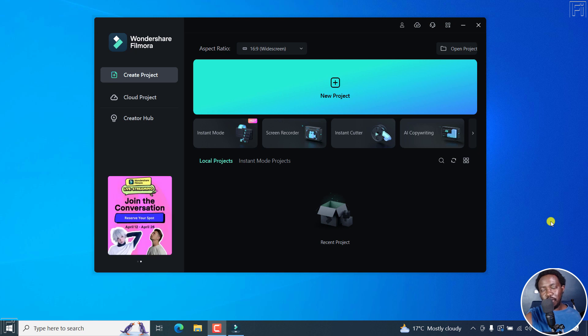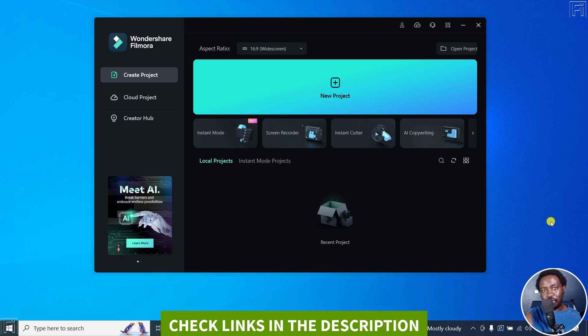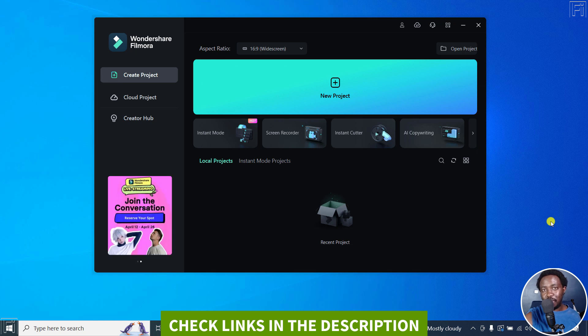In this video, I'll show you how to custom crop videos or images in FilmOra 12. Welcome to this video. My name is David and I hope you're well wherever you are around the world.